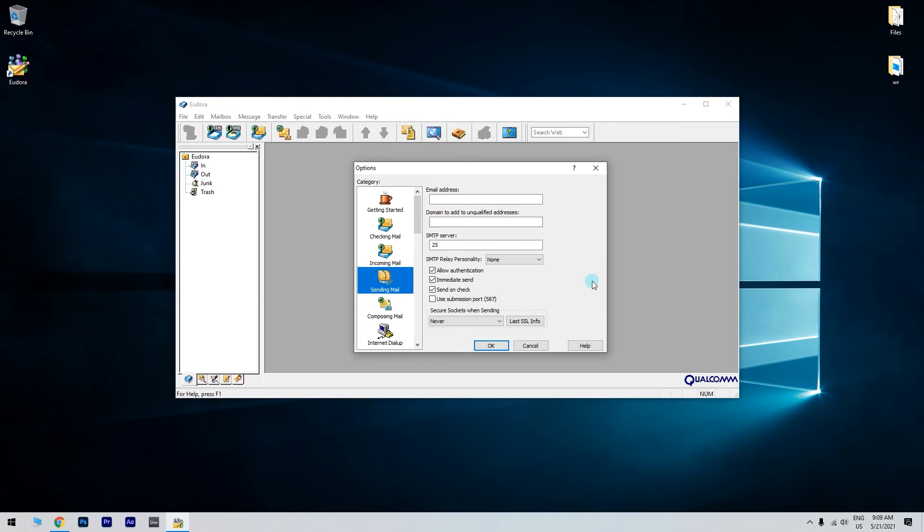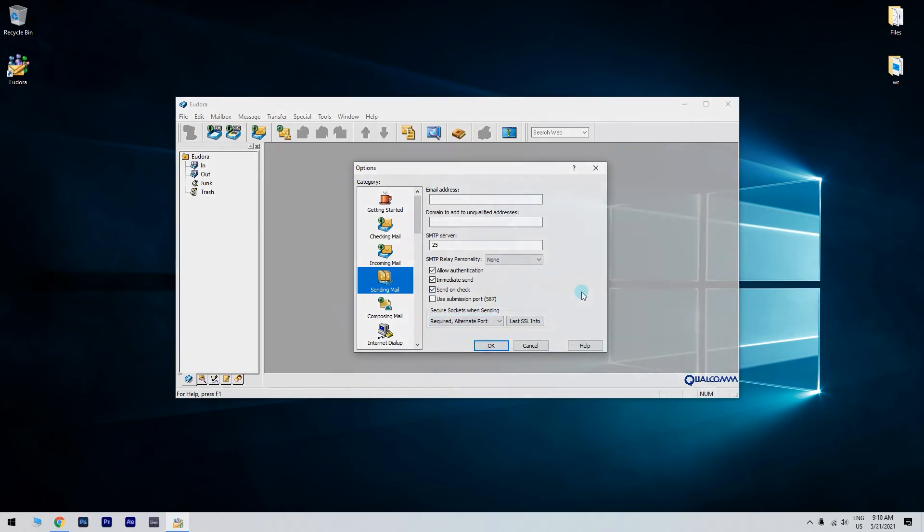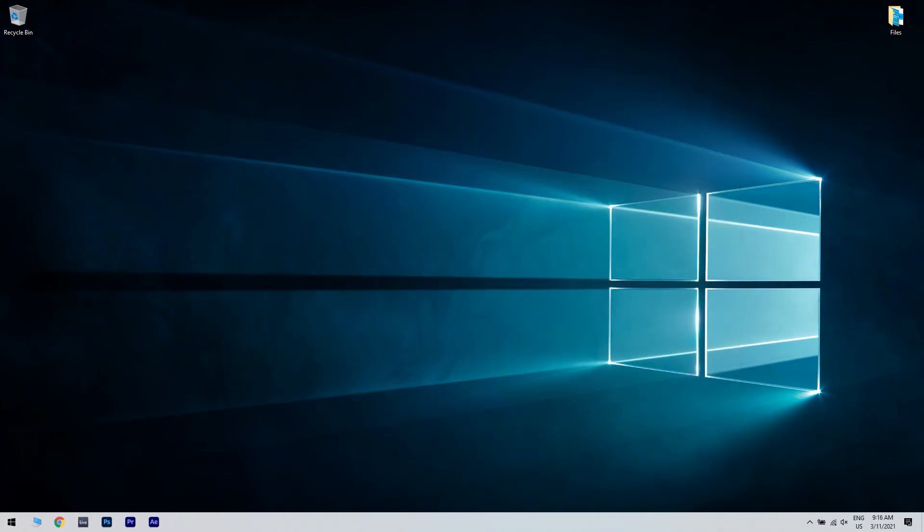If not, make sure again that the Use Submission Port 587 is unchecked. Then select Required Alternate Port option. Then try again to see if the mail client works.